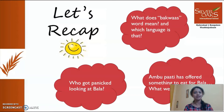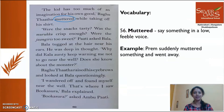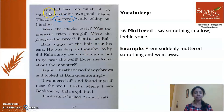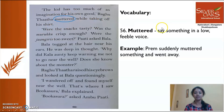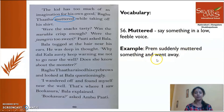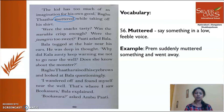Let's begin reading. Go to page number 60. 'The kid has too much of an imagination for his own good,' Ragutata muttered while taking off his shirt. We have a new word: 'muttered' means to say something in a low, feeble voice. For example, 'Suddenly muttered something and went away.' It is a kind of whispering, talking in a very low voice. So Ragutata was removing his shirt and thinking.